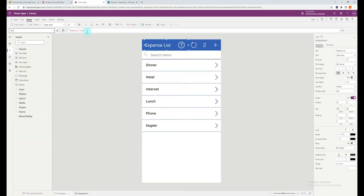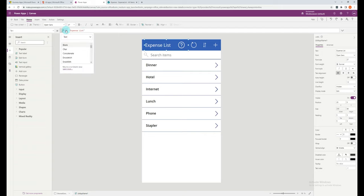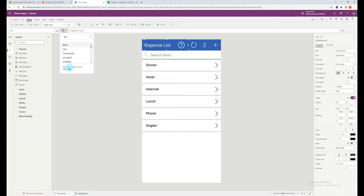If you are familiar with Excel, the formula bar and formulas themselves are very similar. You can click through the formula symbol to see formulas that are available for use. Or for more information on each formula, you can click through to learn more to be directed to an external guidance page.